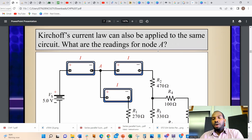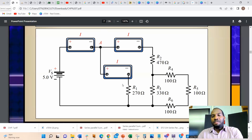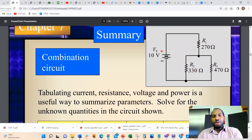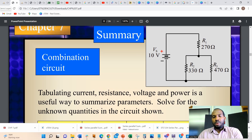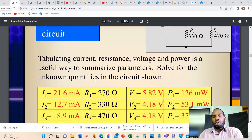We also use Kirchhoff's Current Law when simplifying circuits. In parallel branches, current splits into different branches. Knowing the current in one branch lets us figure out the current in the other. Here is an example combination circuit: a battery supplies current through one series resistor, and the remaining voltage is dropped across two parallel resistors. Tabulating current, resistance, voltage, and power is a useful way to summarize parameters and solve for unknown quantities.